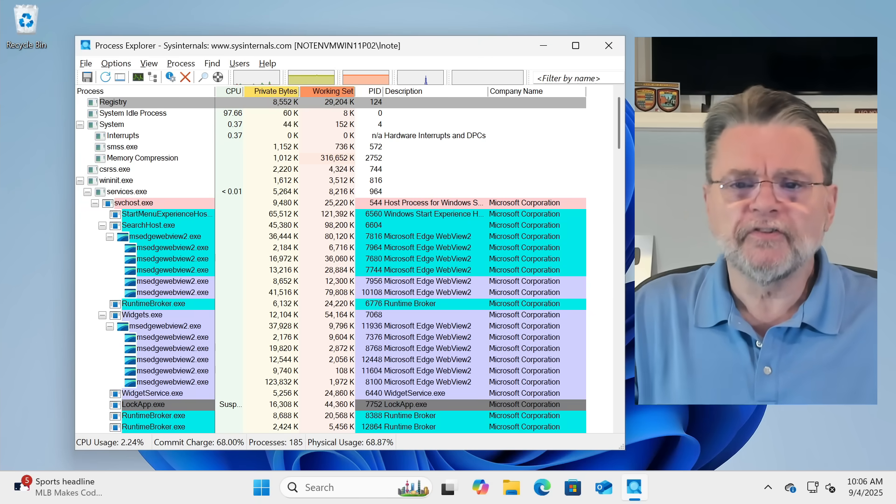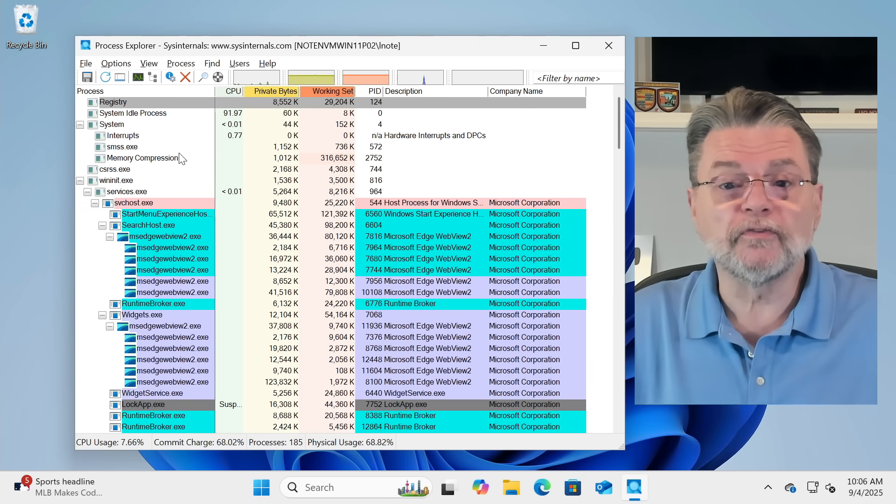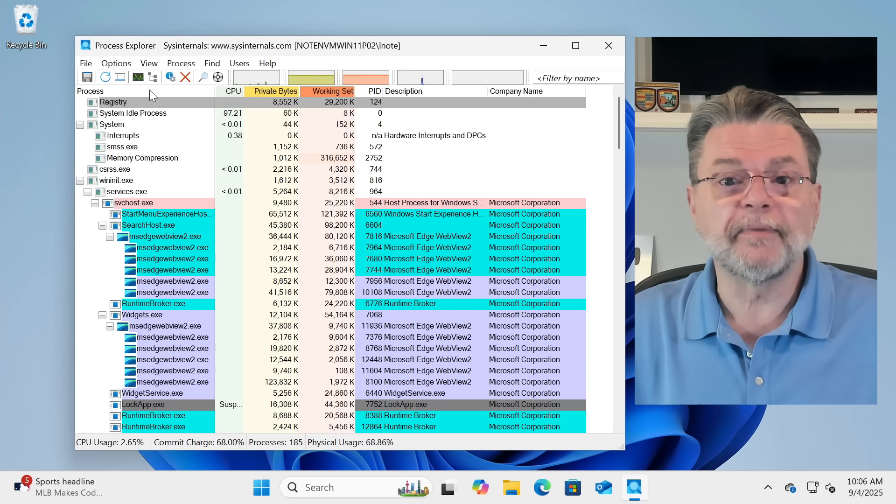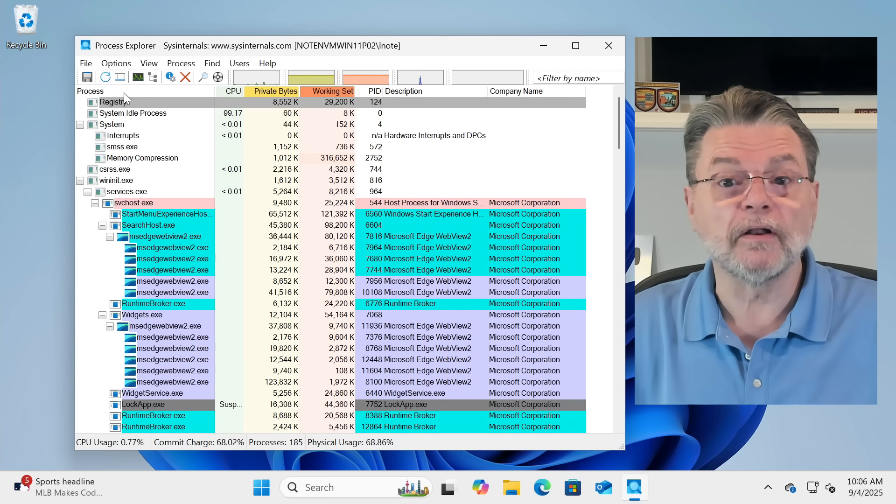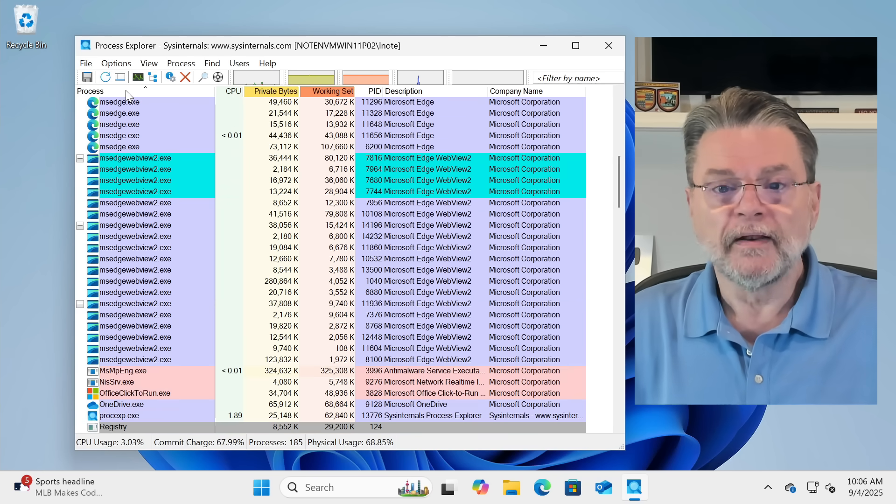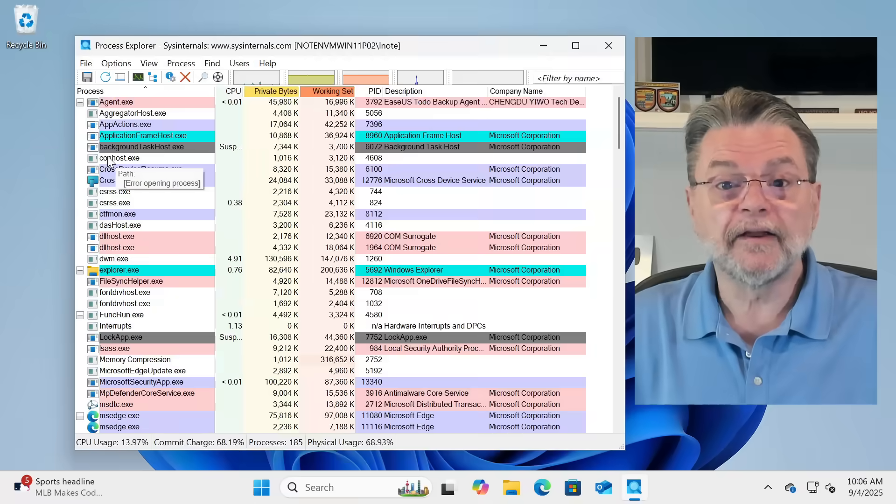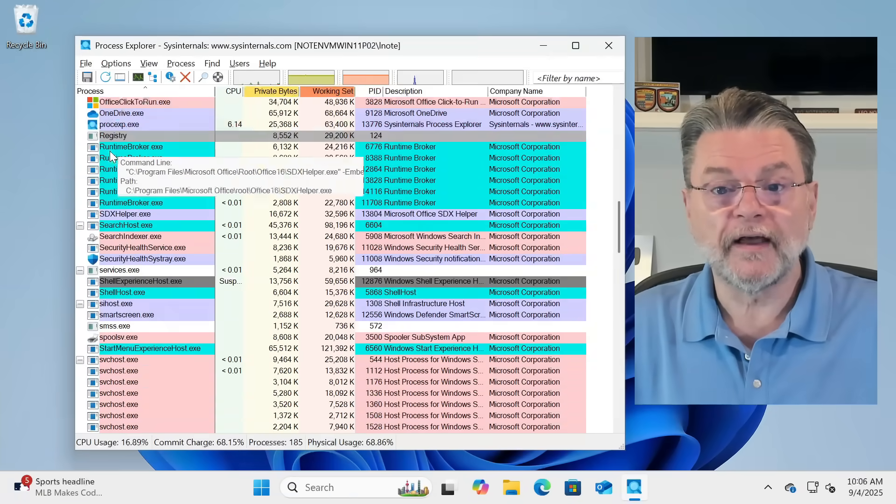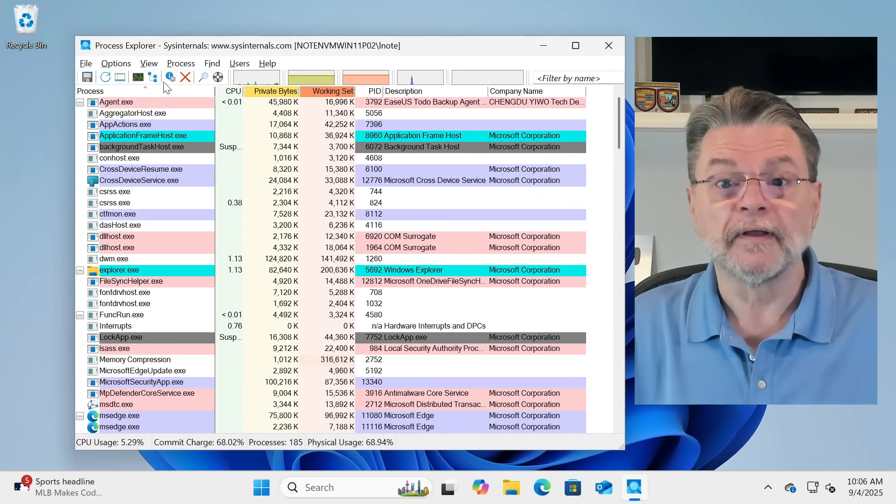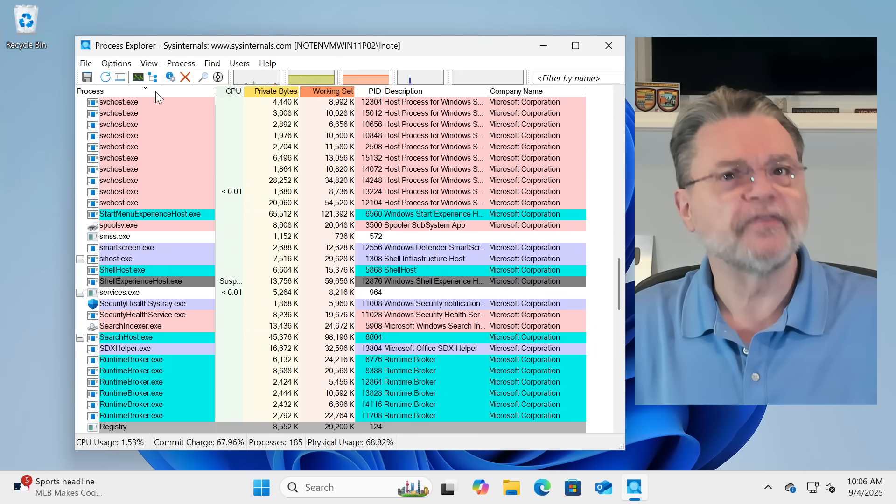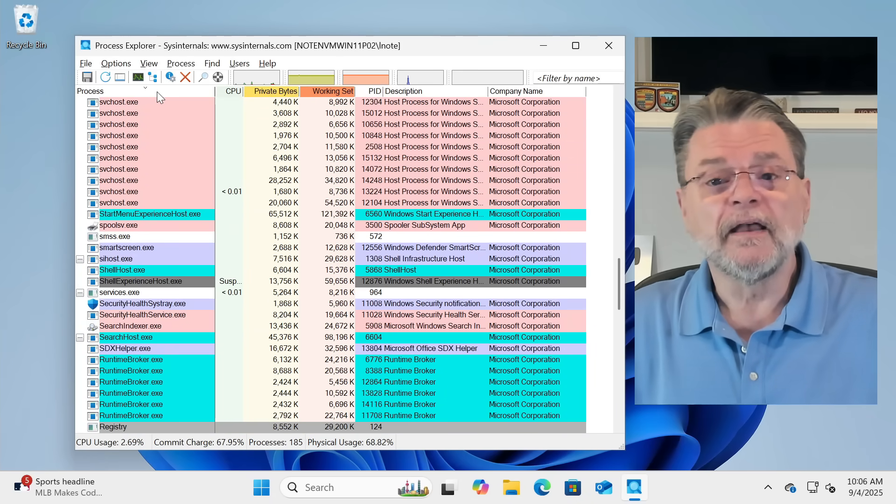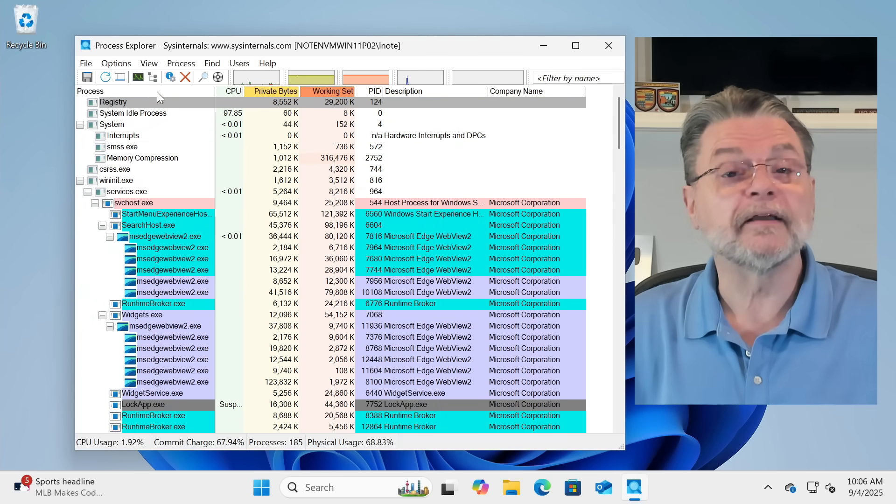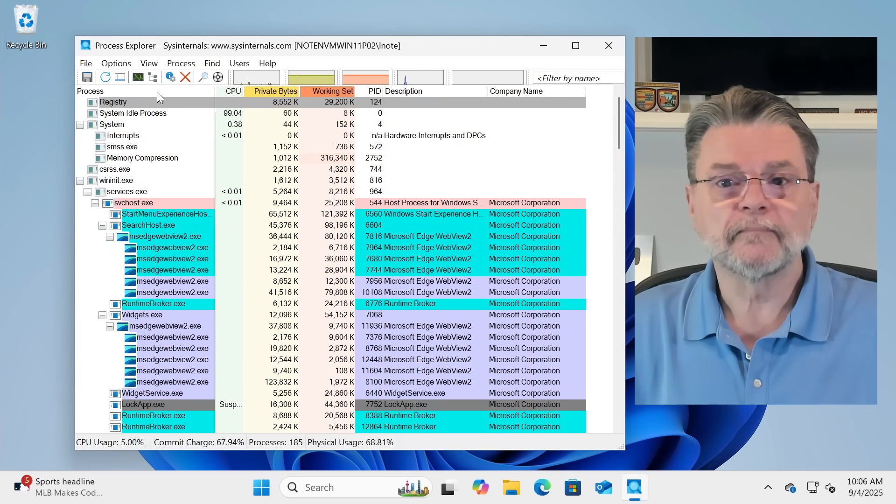So, here's the processes in this hierarchical view. We can change that to be alphabetical simply by clicking on this column header processes. Now, we have everything in alphabetical view. If we scroll up and down, you can see that it's all in alphabetical order. And, of course, if you want that in reverse alphabetical, you can click it again. And if you want to go back to hierarchical, click it one more time. And there you are.